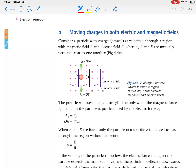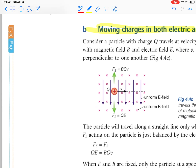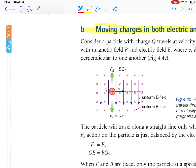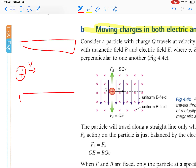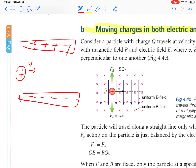Now we go to the second part. We have learned about a moving charge in a magnetic field. But what about in both electric and magnetic fields? If a charge moves through parallel plates — positive plate on one side, negative on the other — what happens? The charge will deflect downward due to the electric force Fe. You have learned this in Chapter 1.2 of Textbook 4.